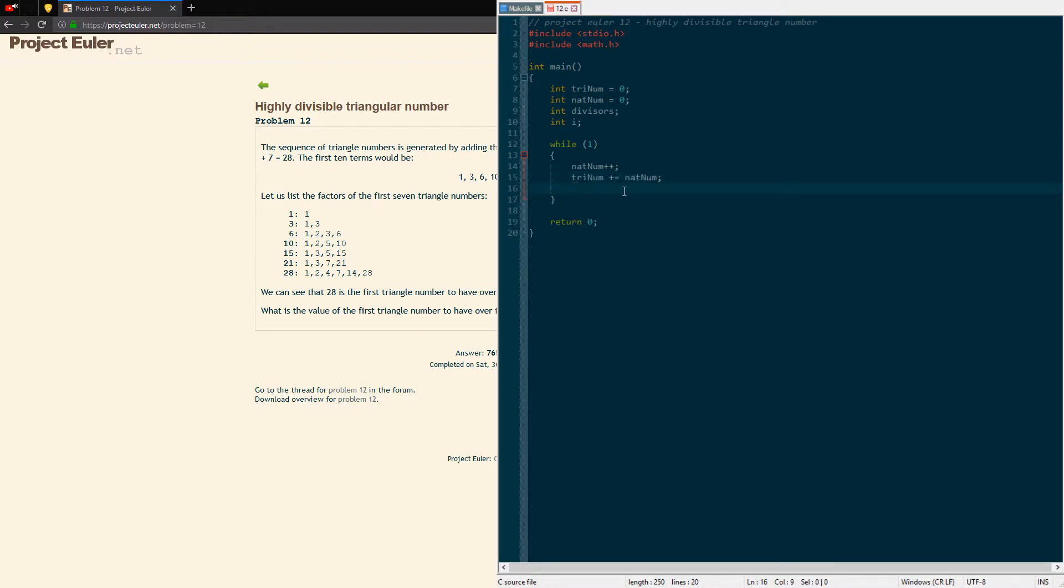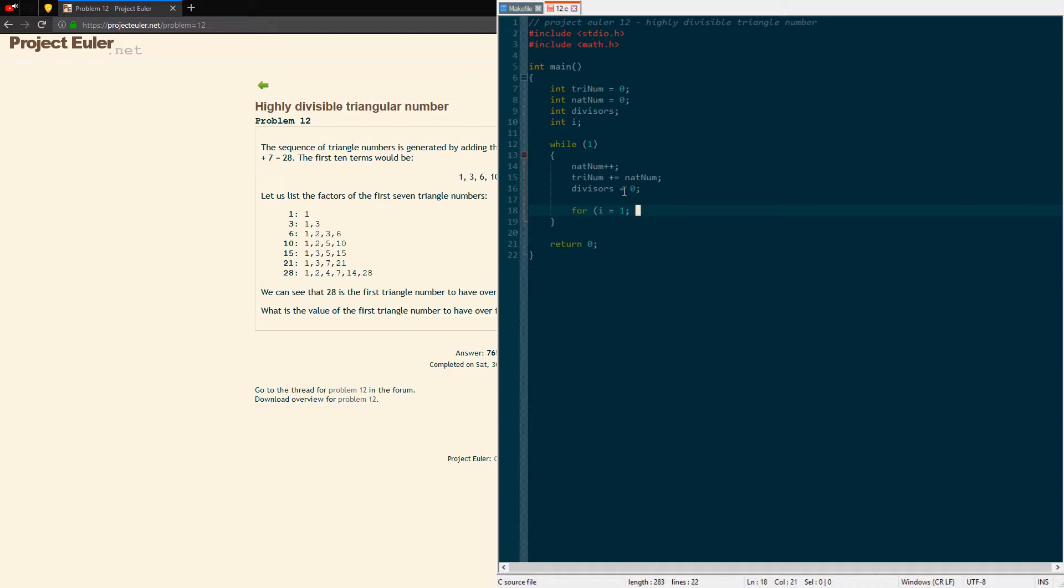What we're gonna do before we compute it is we're gonna reset the divisors because we want to find the first triangle number with over 500. Each triangle number is gonna have a different number of divisors so we got to reset it before we get them each time. Now we'll have our for loop here, start i at one because the divisors are starting at one, zero is not, you can't divide by zero. We're gonna start at one, we're gonna go up until the square root of the number. We're gonna cast it to an int because we're using integers here. Normally square root is a double but we're gonna make it an int for the purposes of this because you only need to go to the rounded down integer of the square root to compute this.